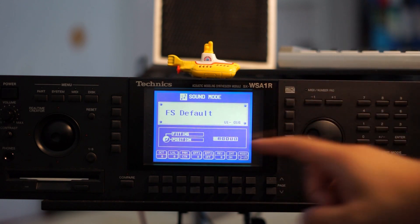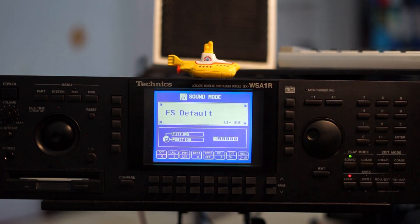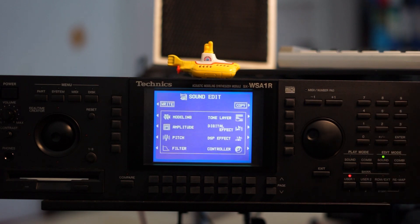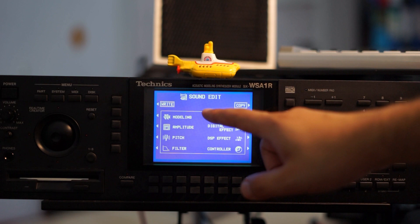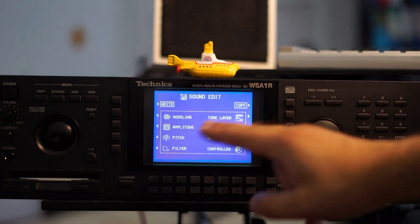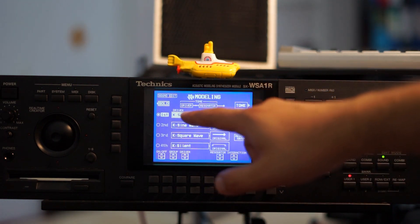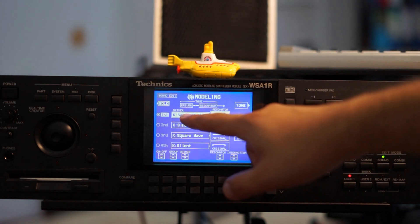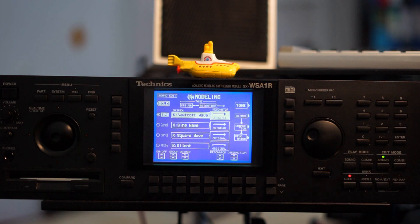Nice big screen, lots of buttons for each and every function, real-time controller, jog wheel — you name it. Let's dive straight in. You can see there are a lot of options to edit your sound. Let's go straight into modeling. As I said in the introduction, we have a driver and a resonator. I chose a pure saw wave for this example, as it's a very standard sound every synth can produce, so we have a common ground for comparison.